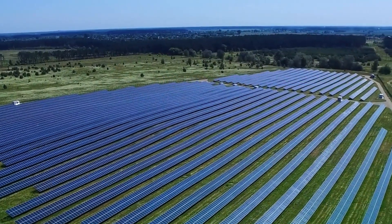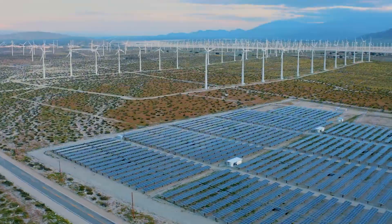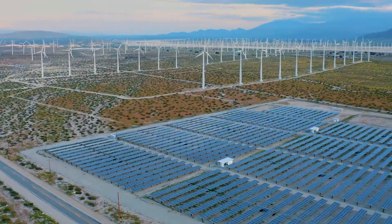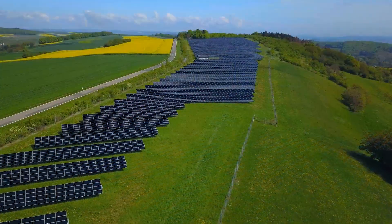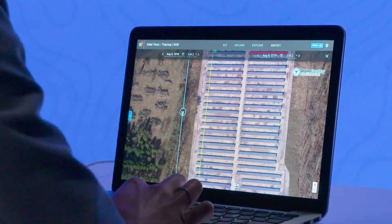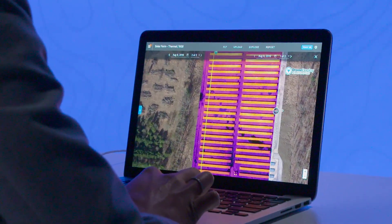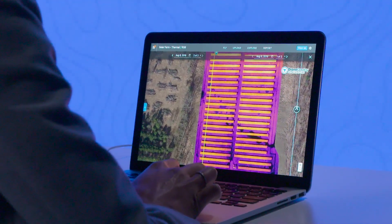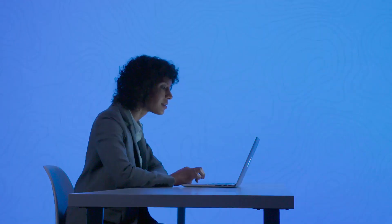Designing and constructing utility-scale solar facilities of the future will be driven by aerial data and experts making bold decisions for a more sustainable energy source. And we're excited to have you as a partner in that innovation.